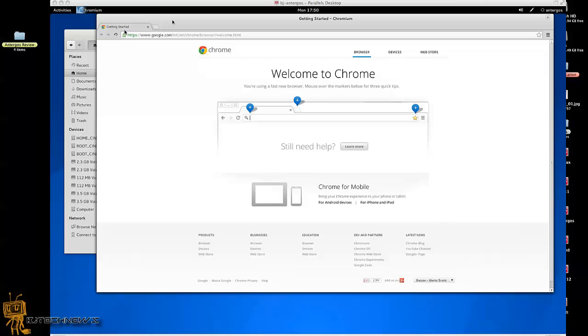It looks pretty awesome so far. The performance is pretty great. I'm running it on Parallels just to test it out. Antergos is a modern, elegant, and powerful operating system based on Arch Linux, which is another operating system I haven't heard of. I'm going to start playing with that one pretty soon. It started life under the name Cinnarch.